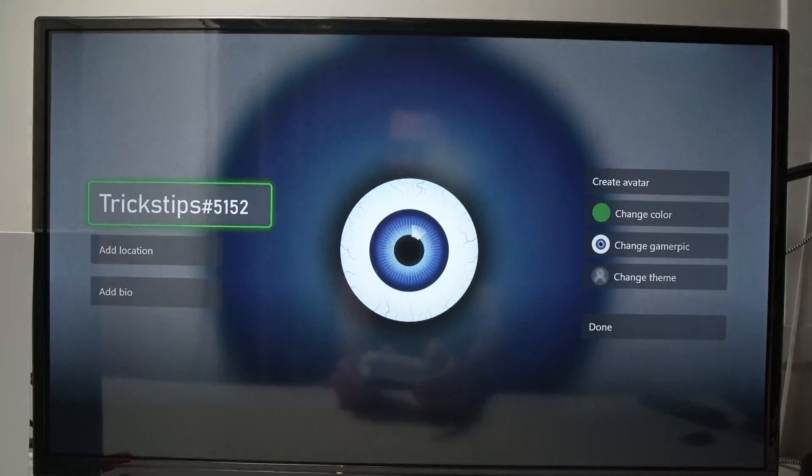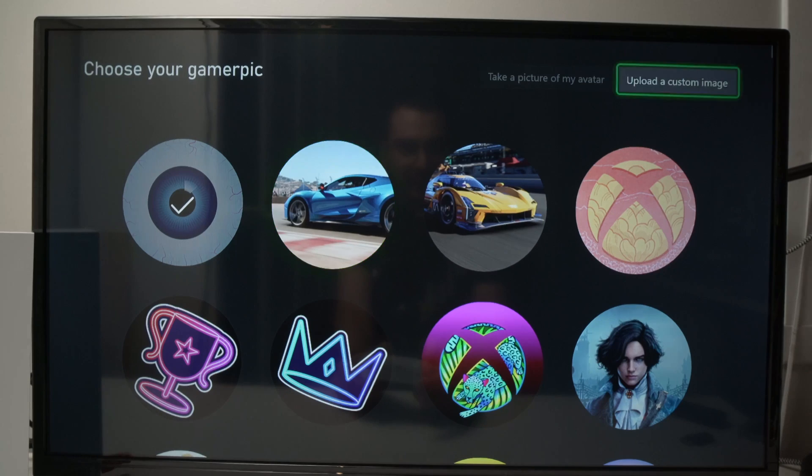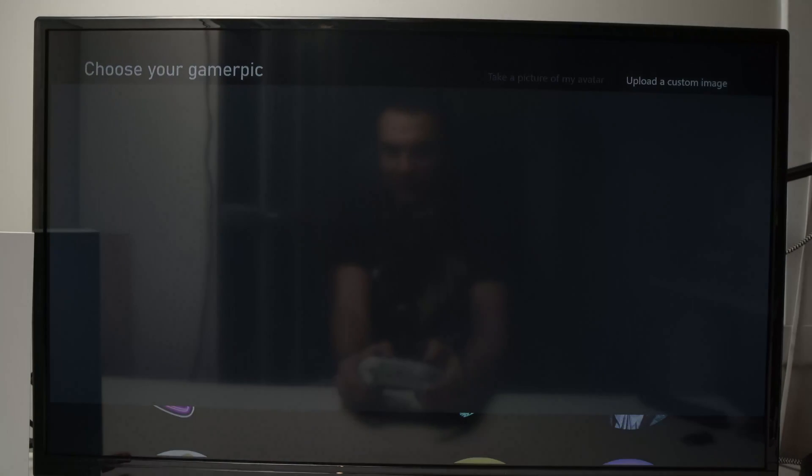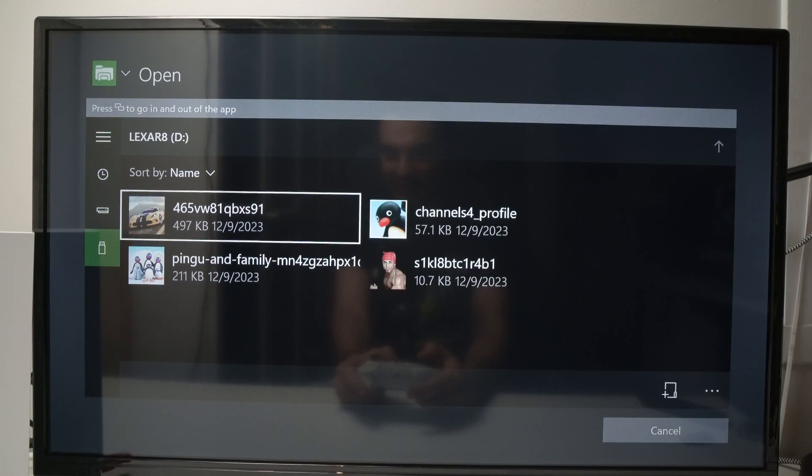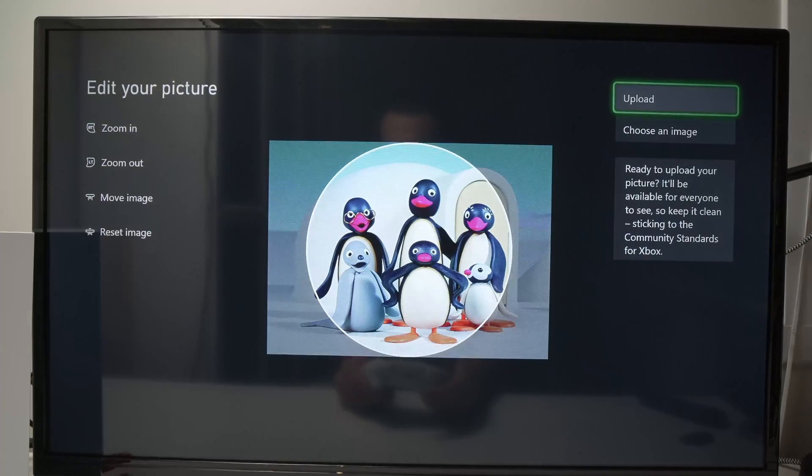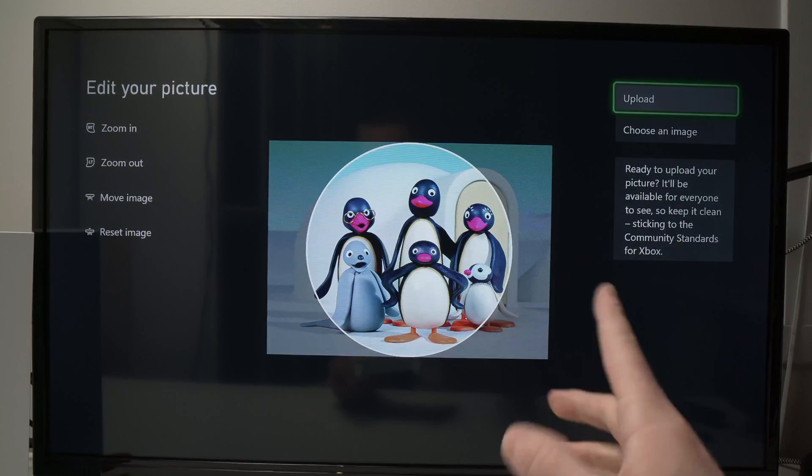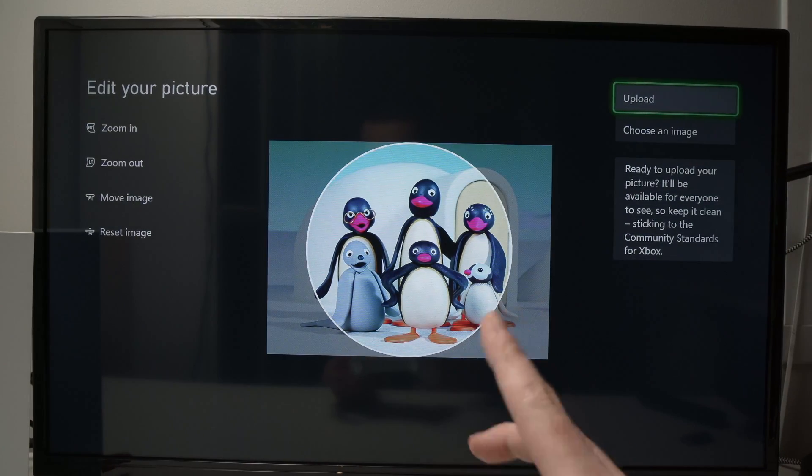Let me just go back here where we were. And if I select an image that is actually this size, it will allow me to use it as a gamer pick.